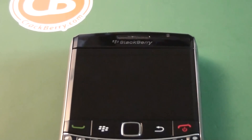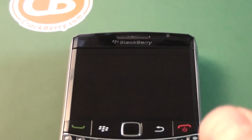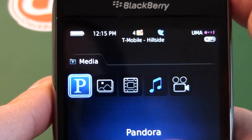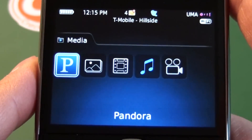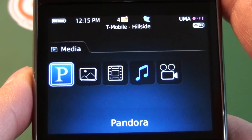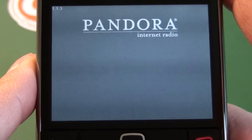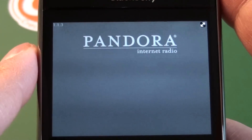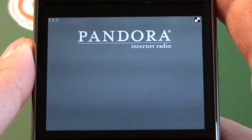Hi everyone, Adam Zeiss here for CrackBerry.com. I'm going to do a quick A-Z look at the Pandora app for BlackBerry smartphones. I have the application installed already — you can download it free from Pandora.com through your mobile browser. We'll fire up the app, and we can see we're running version 1.1.3, which is the latest version.